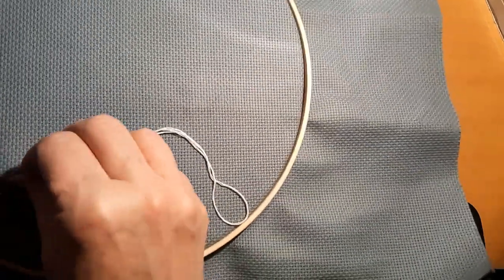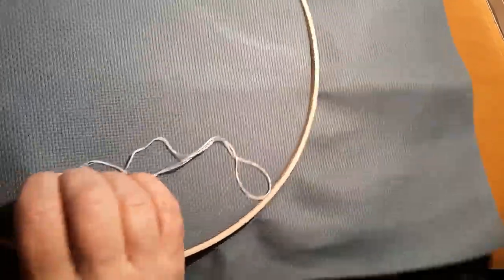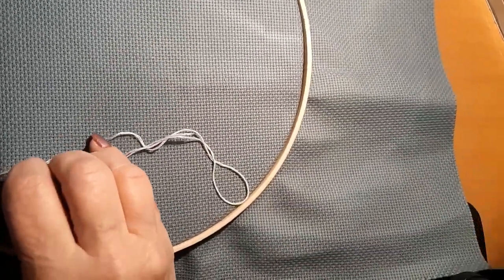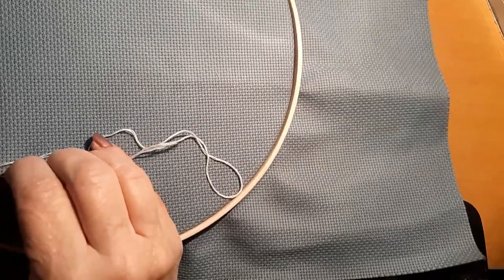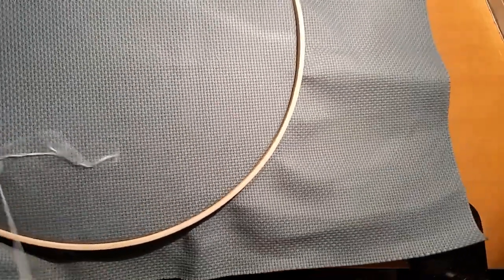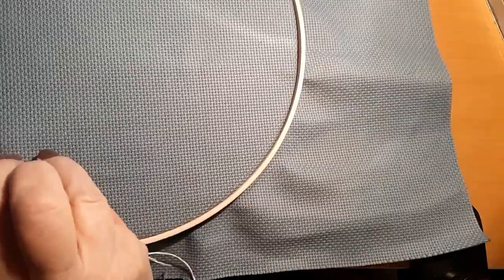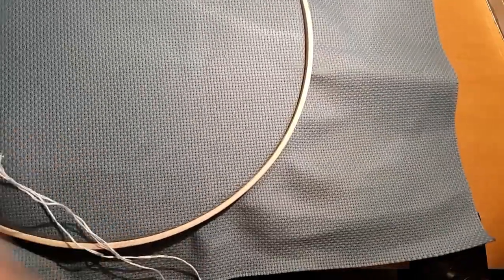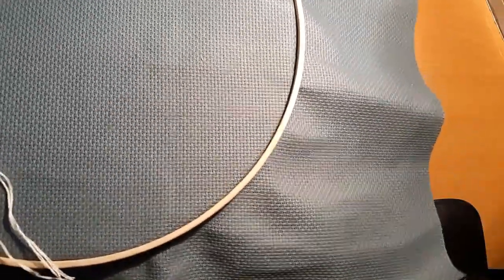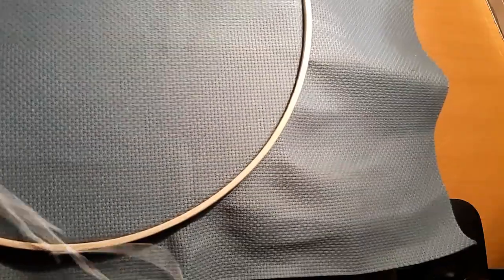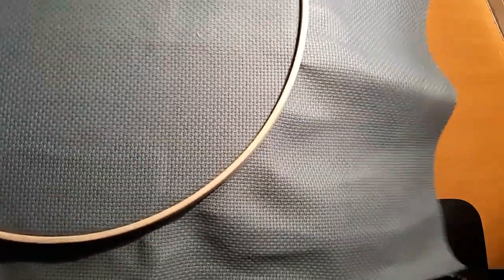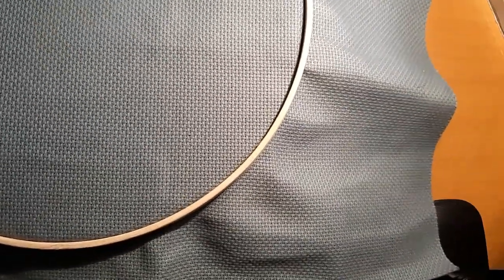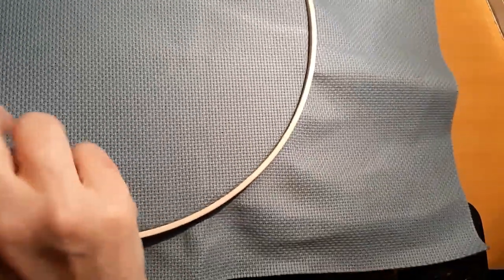So I'm doing this on a 14 count Aida. This is a piece of fabric that I got from the thrift store. It was in a tube and it was a Charles Craft. I just haven't used it and I thought, well, we'll just see how this works.